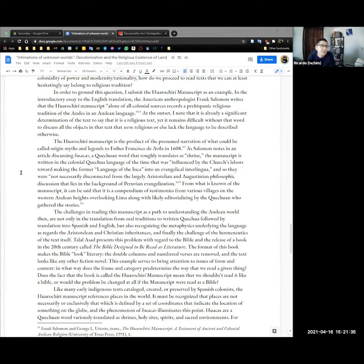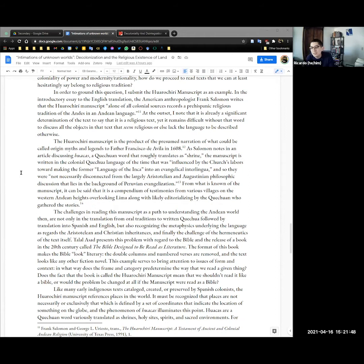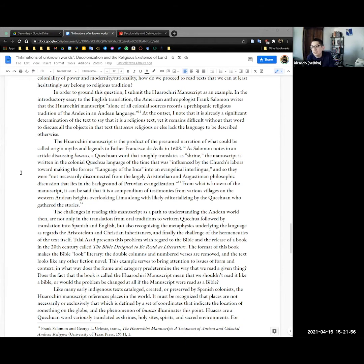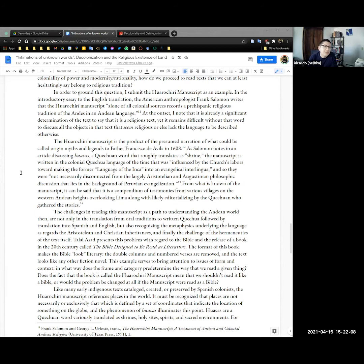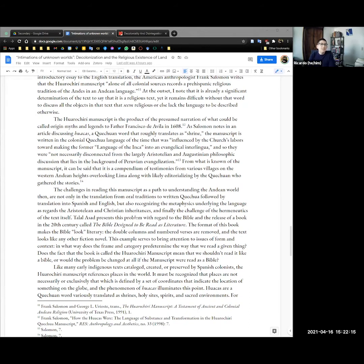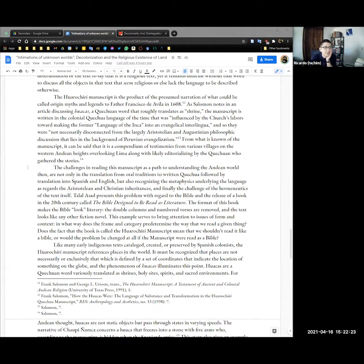Keeping in mind the coloniality of power and modernity of rationality, how do we read texts that we can at least hesitatingly say belong to religious tradition? In order to ground this question I submit the Huarochirí manuscript as an example. In the introductory essay of the English translation the American anthropologist Frank Salomon writes that the Huarochirí manuscript alone of all colonial sources records the pre-Hispanic religious tradition of the Andes in an Andean language. In a similar register in a way I haven't explored yet José María Arguedas also translated the Huarochirí manuscript from the original Quechua and there Arguedas calls it a miniature bible.